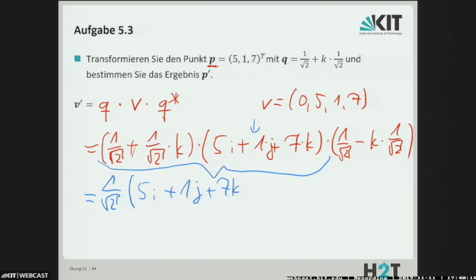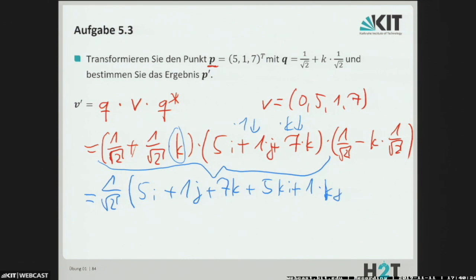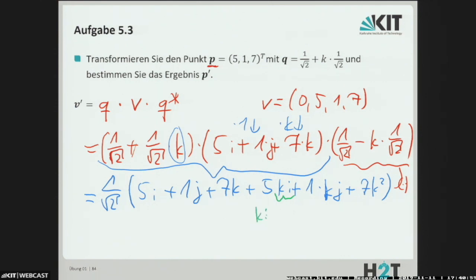Das, was hier drin steht, einmal mal K, also here x1 and then that whole x·k. Then we get here these mixed terms: 5·x_k·i plus 1·x_k·j plus 7·x_k² and here at the back there is still this term. And these mixed terms — there was a table in the lecture, I believe, about how to calculate them. So k times i is for example j, and k times j is minus i, and then we have k² equals minus 1.